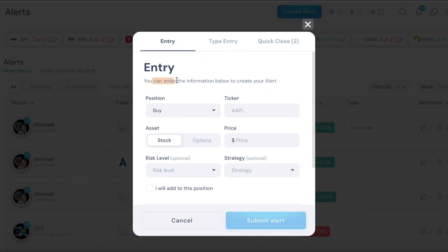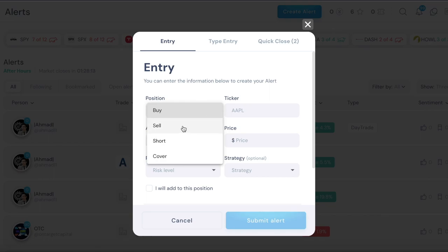This is very simple, you just enter whatever this thing asks you for. If you want to buy or sell or short or cover, you got four options there.